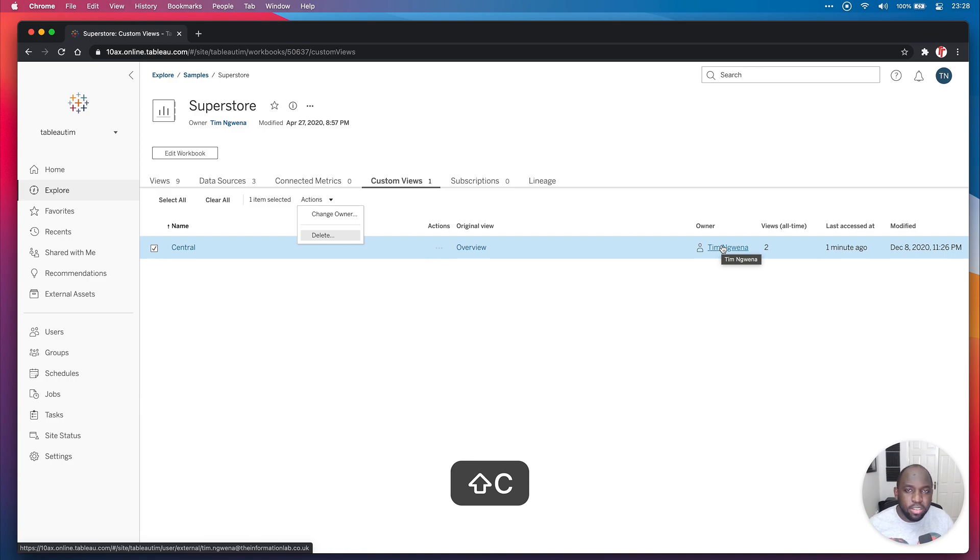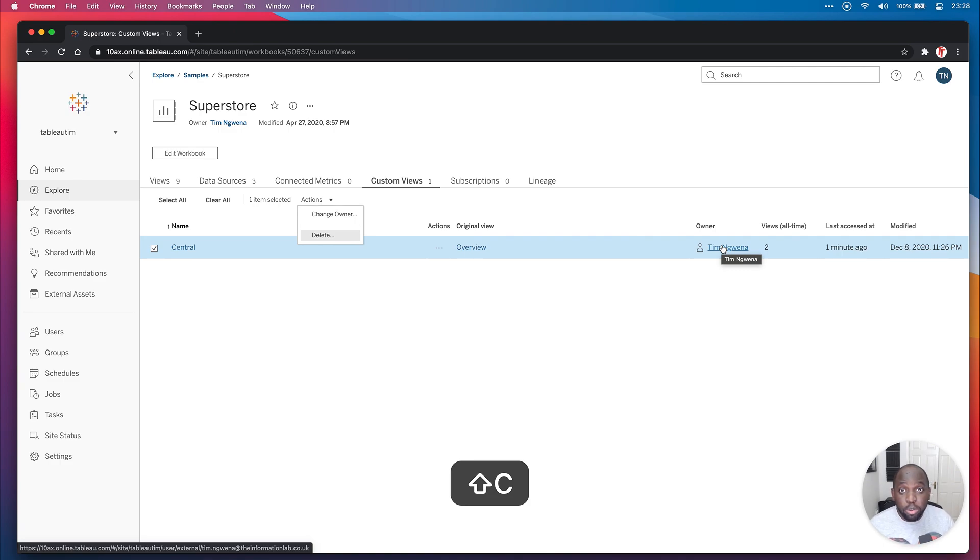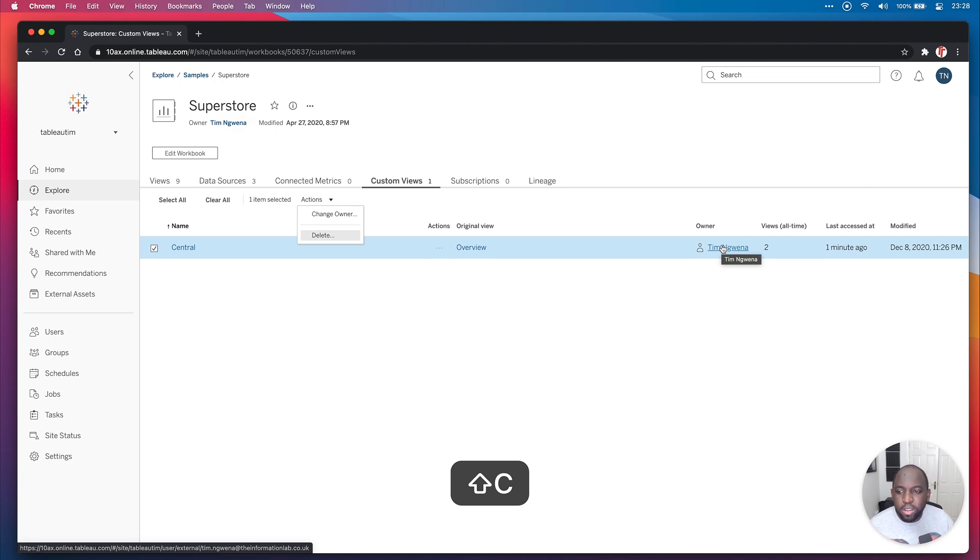Again, to be able to manage this, this is more for server admins and site admins and people who manage projects on Tableau server. If you're looking after a particular project or you're a project admin, you also might like this because you can see how people are customizing views.